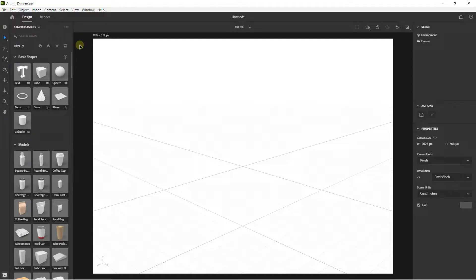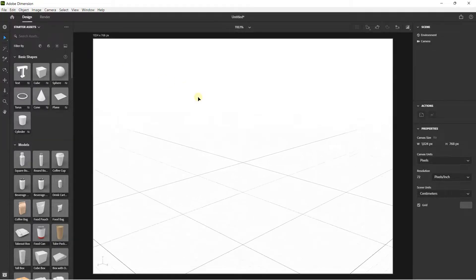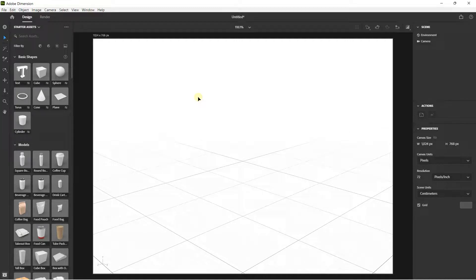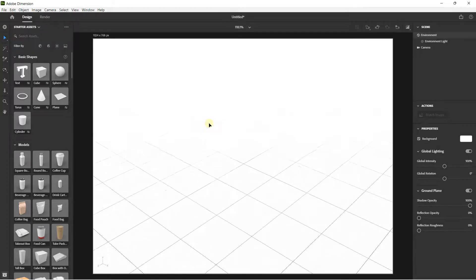Hello everybody, it's Nicholas, and welcome to this new video on Adobe Dimension. In this video I'm going to show you how you can place a graphic — meaning place an image, an illustration, or a logo directly on your models. If you like my video, subscribe to my YouTube channel. Everything about Adobe Dimension, including the complete course, is on the first link in the description.